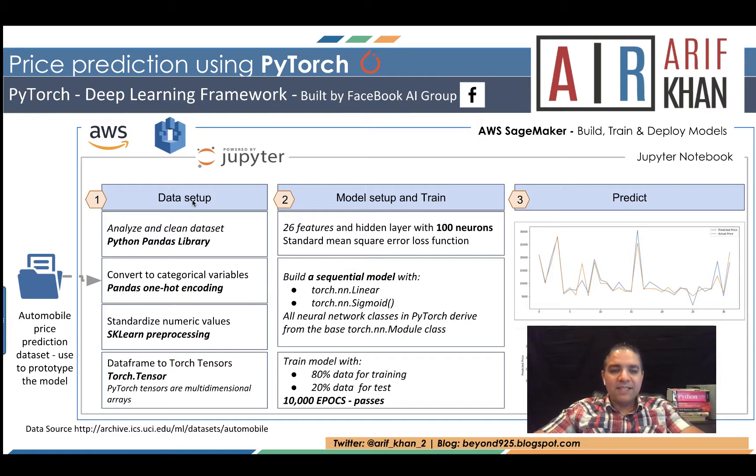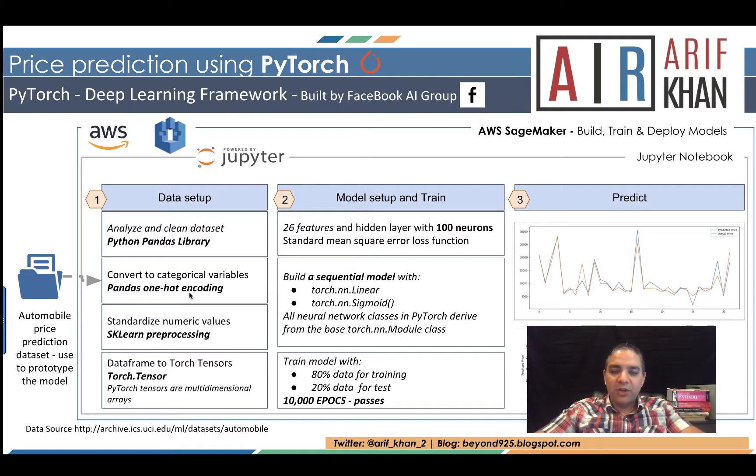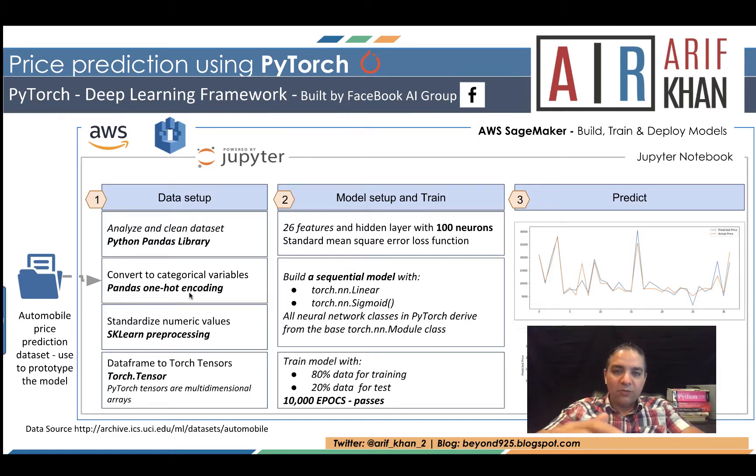Number one is data setup. We are going to analyze and clean the dataset using Python pandas library. Then we are going to convert categorical variables using pandas one hot encoding. For example, if you have a list of values, we'll convert them into a numerical format.